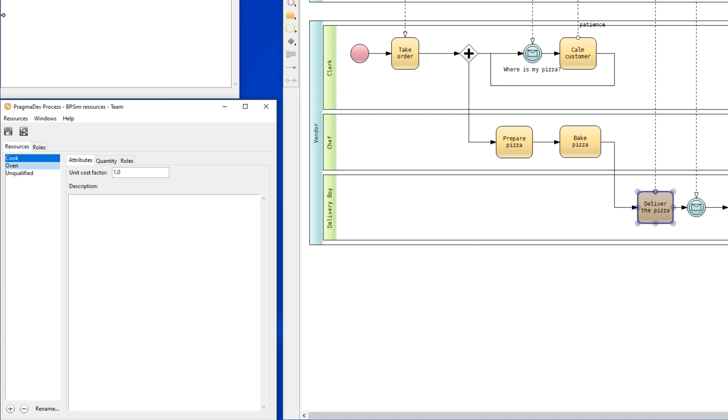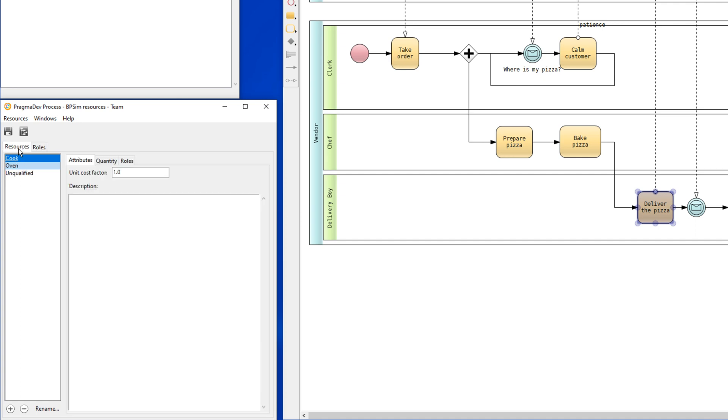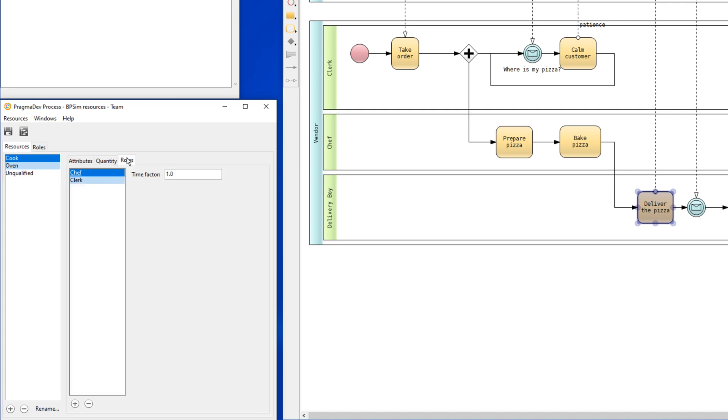We will also define three roles: chef, clerk, and delivery. If we come back to our resource definition in the Roles tab, we can see that each resource can have one or several roles.